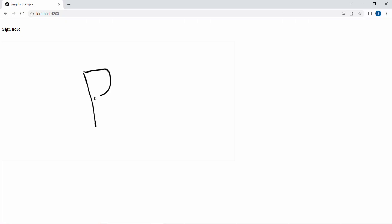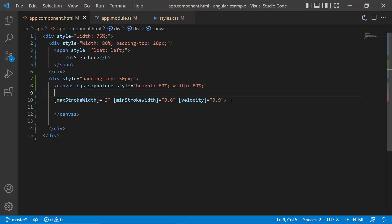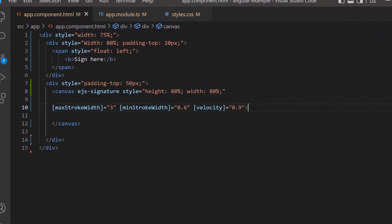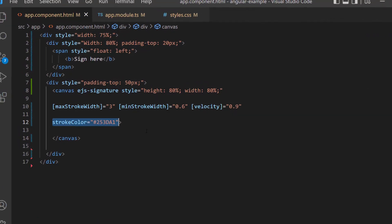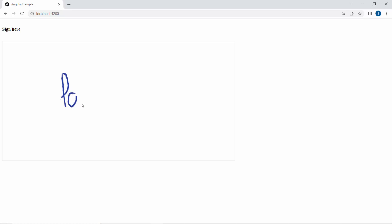Next, I will show you how to add a custom color to the signature. To do that, I define the strokeColor property with a custom color code inside the signature code. Look at the output page now — the signature is drawn in blue color, but the signature pad is in white color.